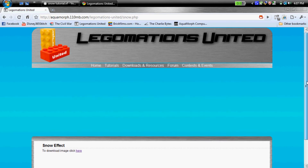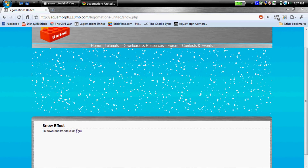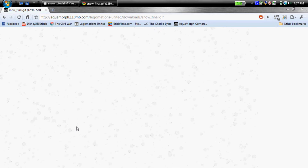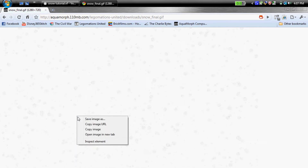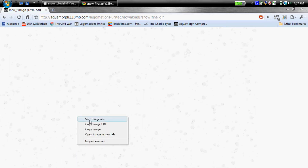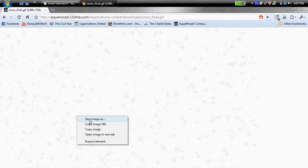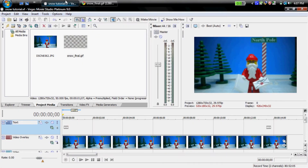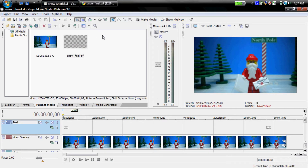So what you're going to do is click download the image, then right-click and save image as, and save it to wherever you want. Now that you've got that, you're going to need to open up your editing software.